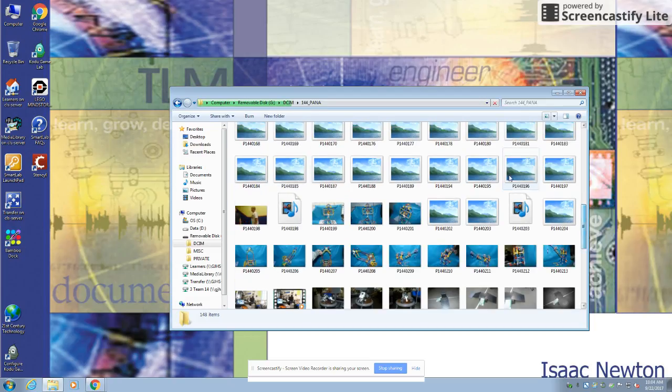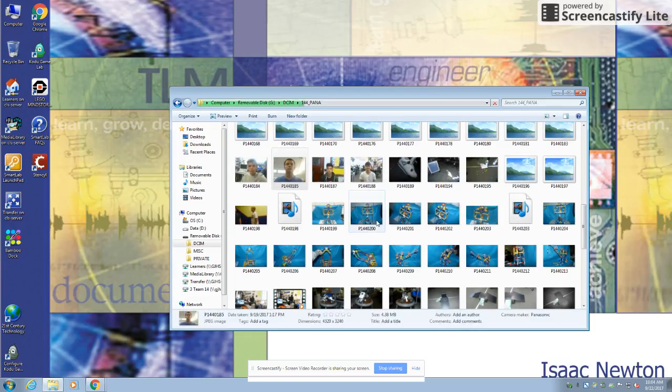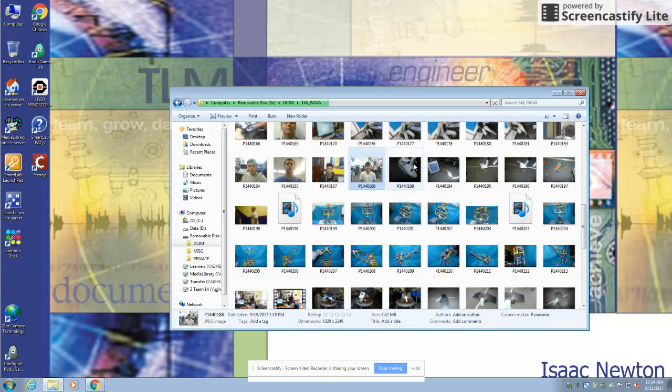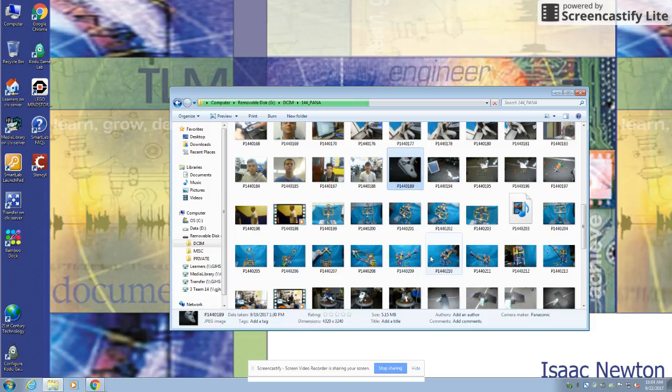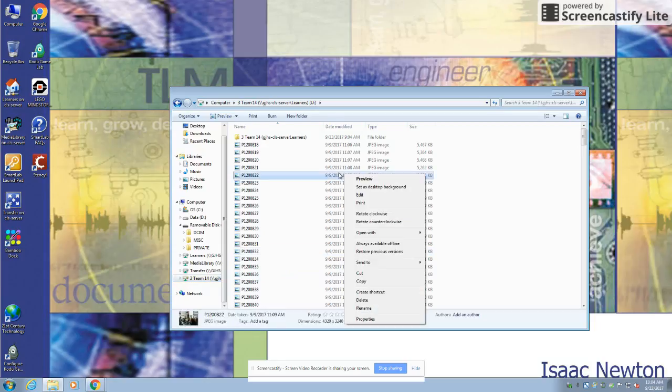I'm gonna click on this picture, right click it, and copy it. Then I'm gonna go to my folder and I'm gonna paste it in here.